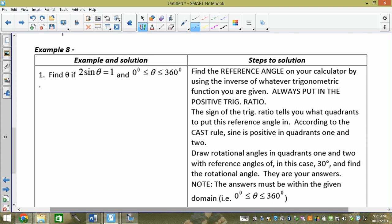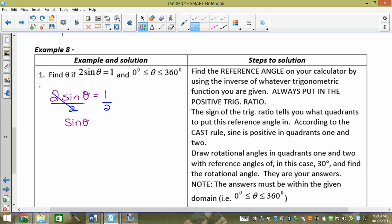Now we're approaching what we looked at for the daily quiz. It says 2 sin θ = 1. When we were doing them this morning, I'd give you sine θ = √3/2. The problem with this one is there's a 2 in front. So we need to divide both sides by 2: sine θ = 1/2.